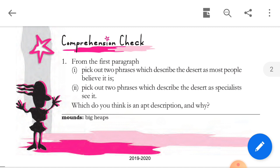Pick out two phrases which describe the desert as specialists see it. The desert can be a beautiful place. It is the home of a variety of people, animals and plants that have learned to live under very hot and dry conditions. This description of the desert has been given by specialists.